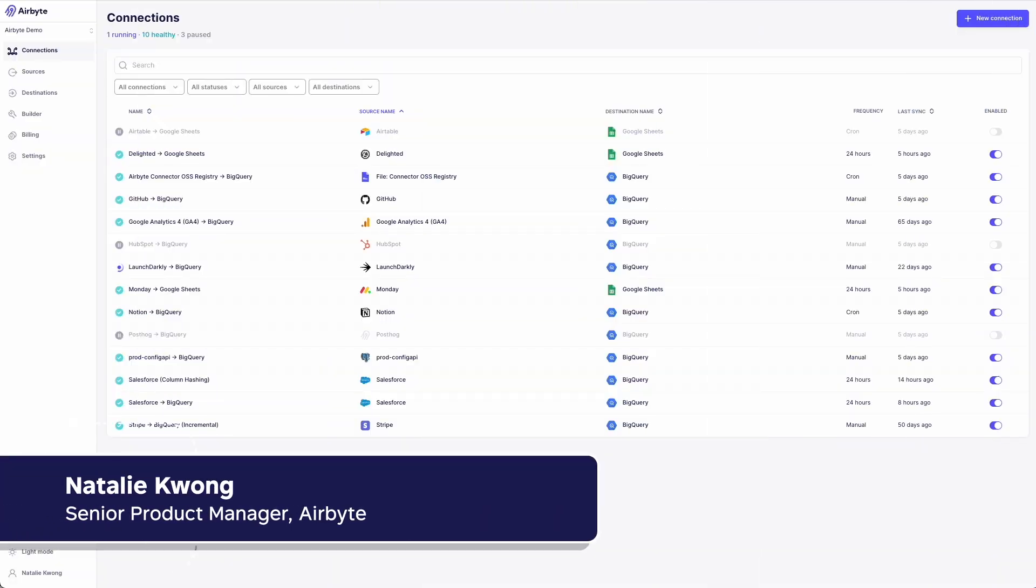I'm Natalie, a Senior Product Manager here at Airbyte, and I'm excited to share with you today the launch of the Connector Marketplace to address the long tail of data connectors.